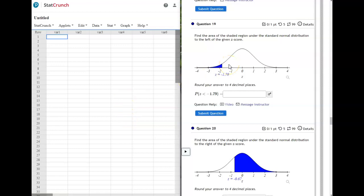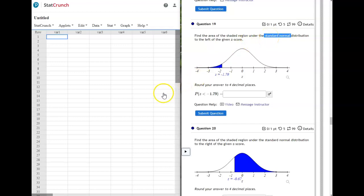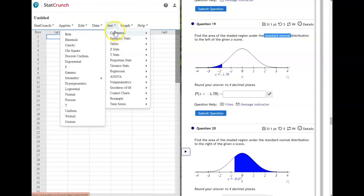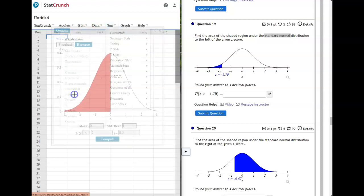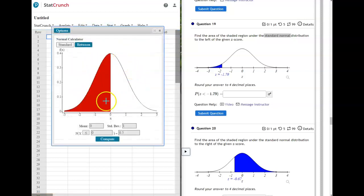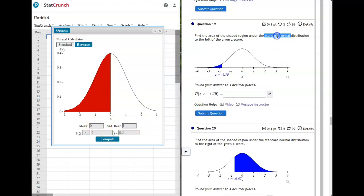Starting with number 19 on the review, we're going to start using StatCrunch. This one still says standard normal distribution, so even though we're using StatCrunch, if it says the word 'standard,' you're going to leave the mean at 0 and the standard deviation at 1. On StatCrunch, go to Stat > Calculators > Normal and it'll pull up a bell curve for you.